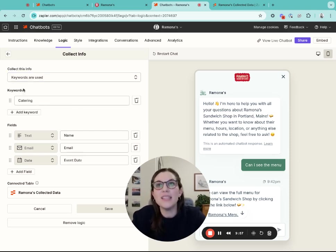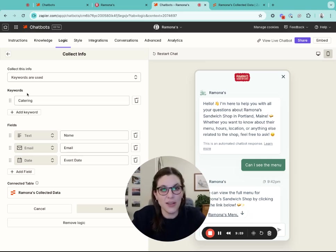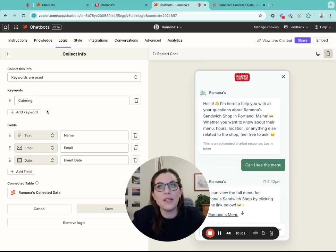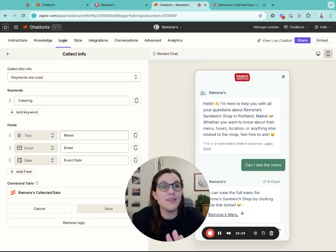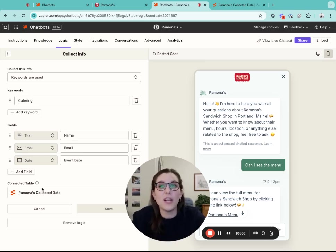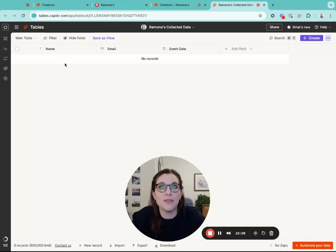I've said that anytime someone says catering in this chatbot, I want that to prompt the chatbot to ask for name, email and event date. This will then automatically be stored in a Zapier table.